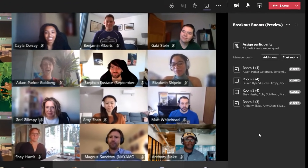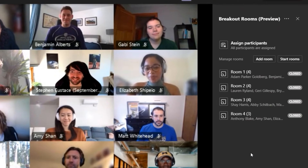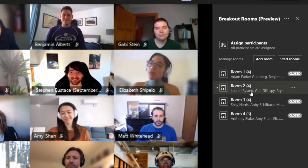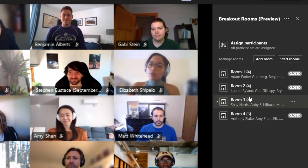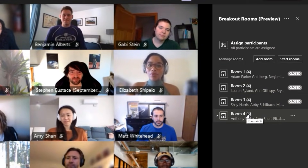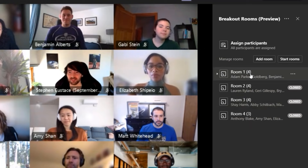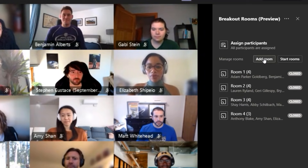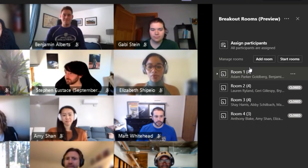In the right-hand pane, you can see it's created four different rooms with four people, four people, four people, and three. The number of people is indicated with the parentheses. I could choose to add additional rooms here, but I can also rename the rooms.